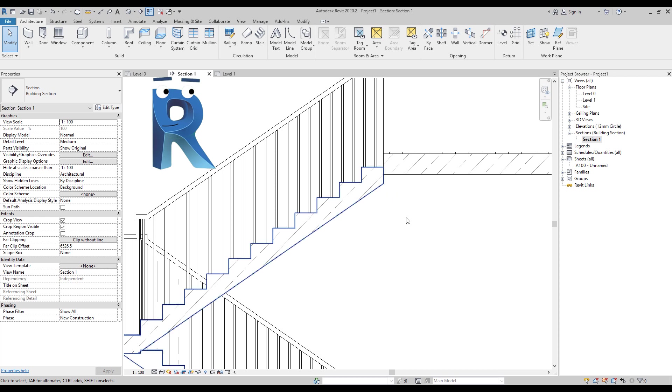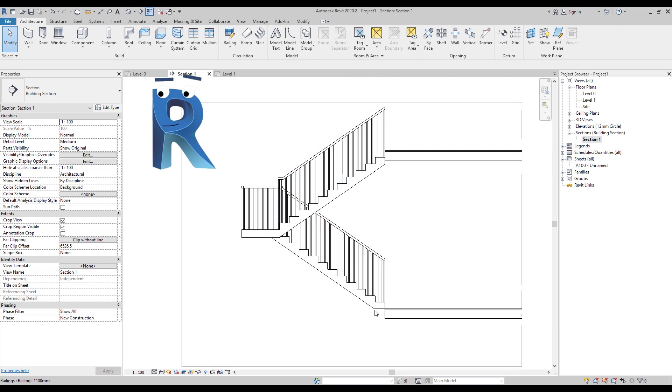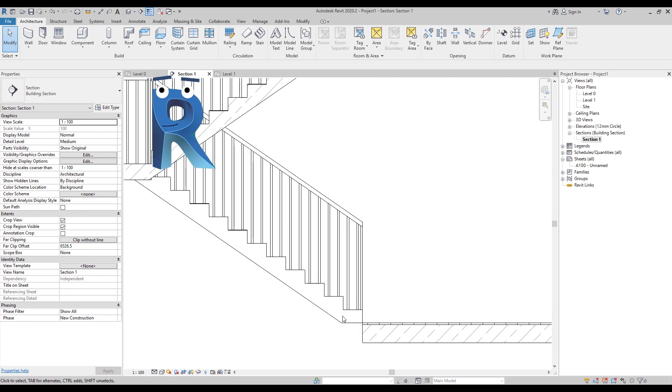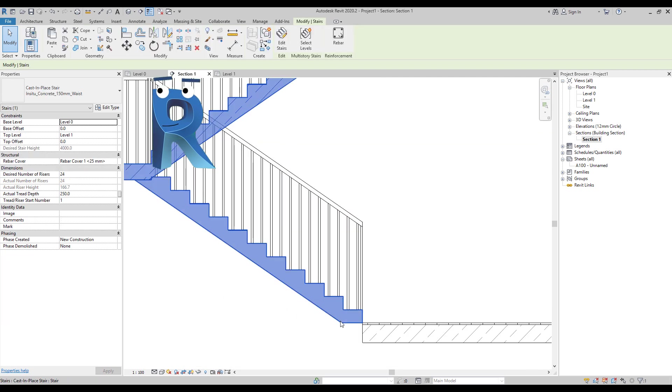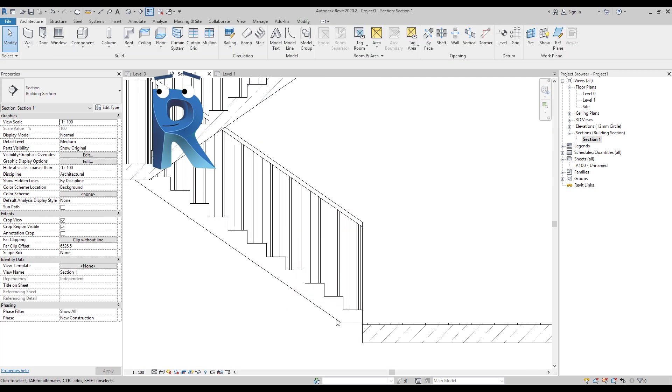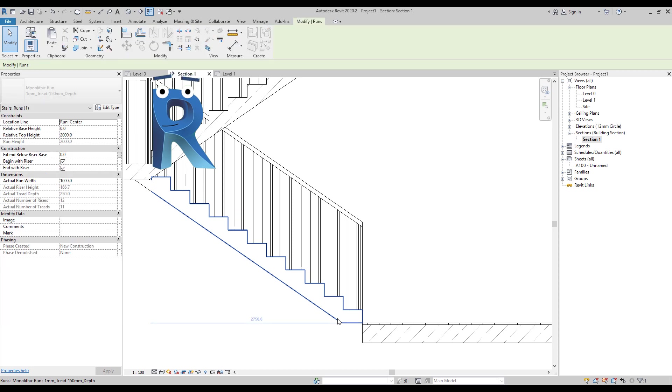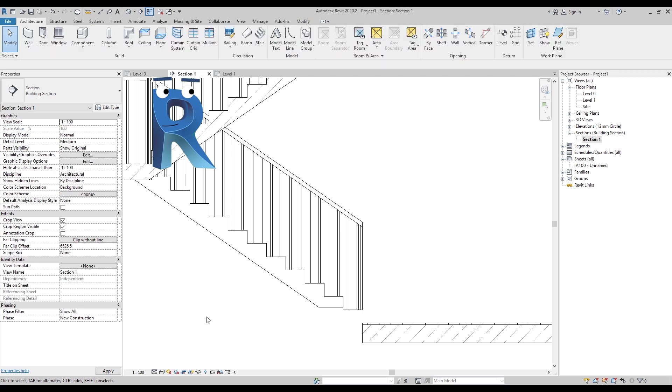See, this is not how it should look like and there must be a simple solution. For example, if we select the bottom run here we can just go and say extend below base to zero.